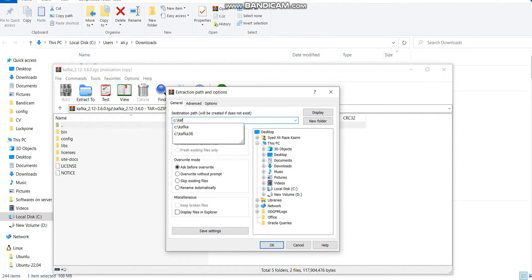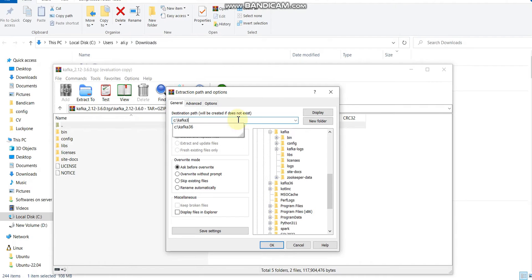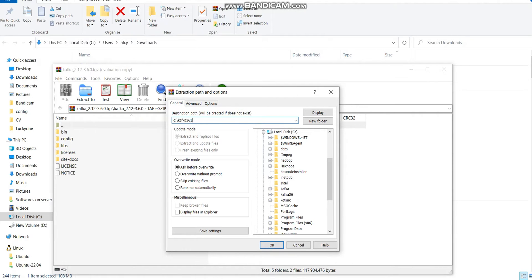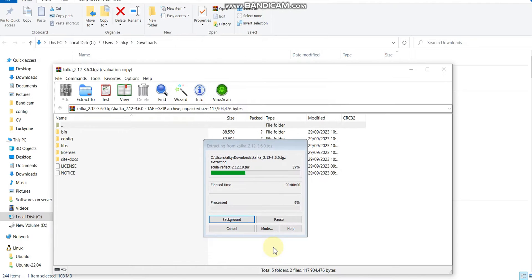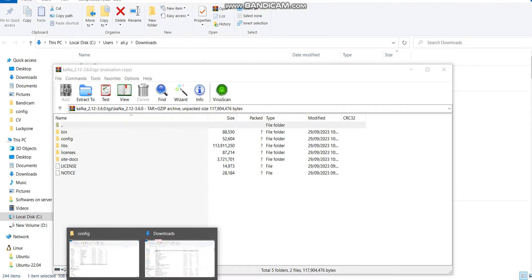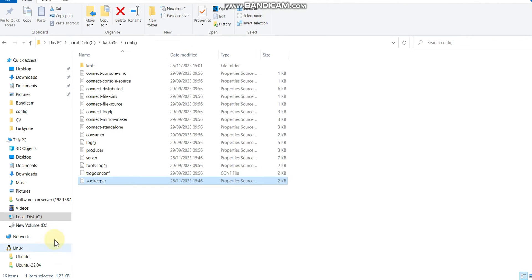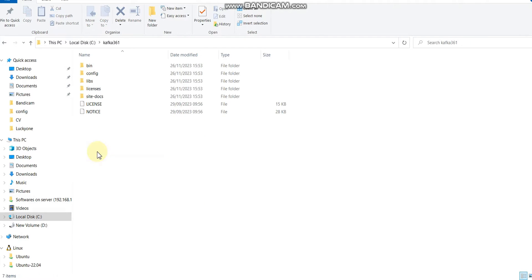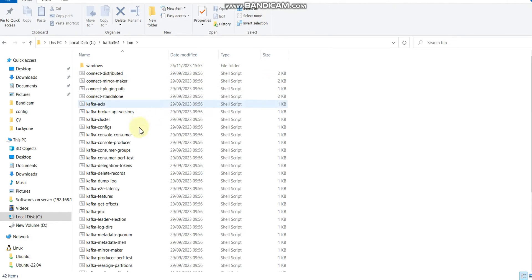In my case I am going to use Kafka 3.6. I have already installed Kafka two or three times, but for demonstration purposes I am going to set it up one more time. Let me extract. In C drive, the Kafka361 folder is created.